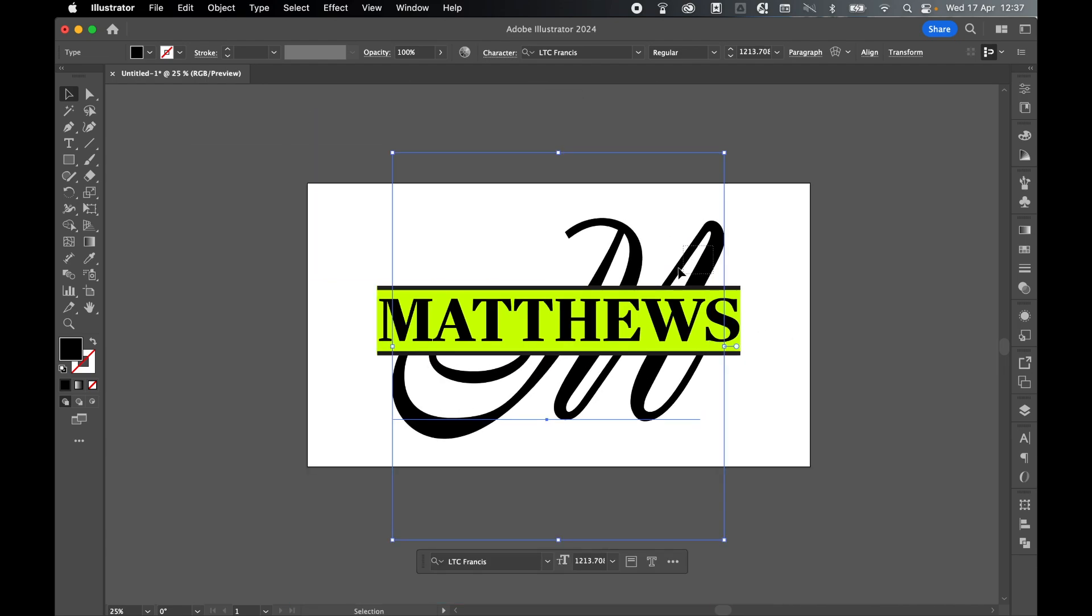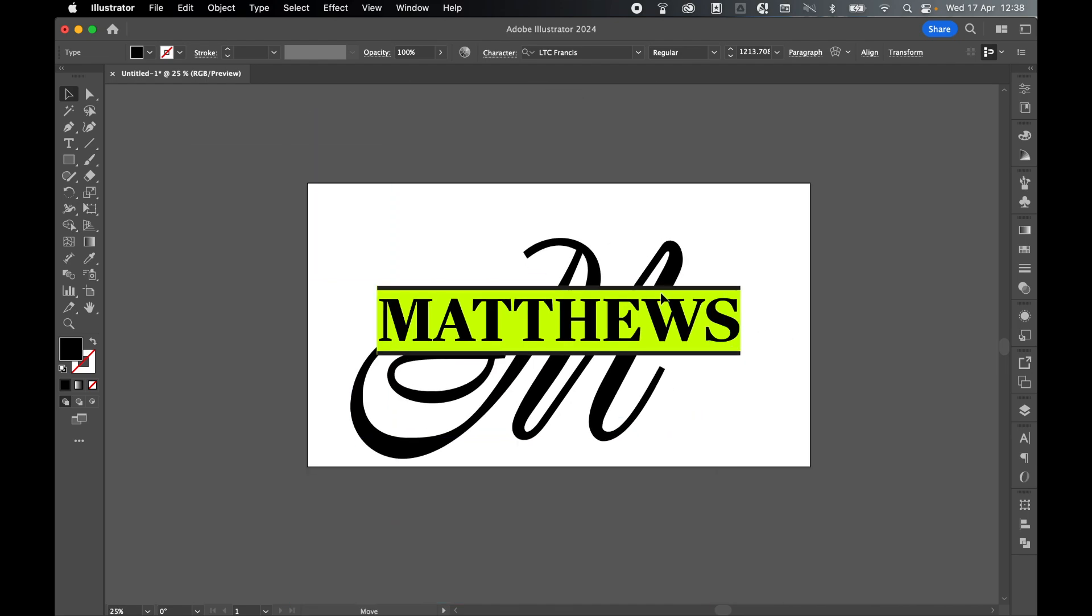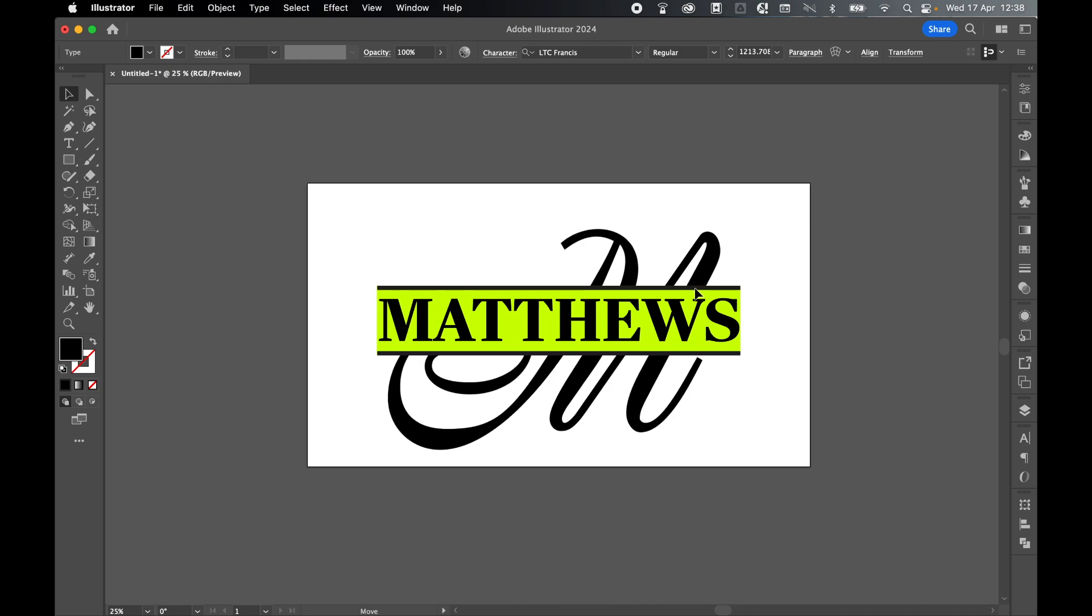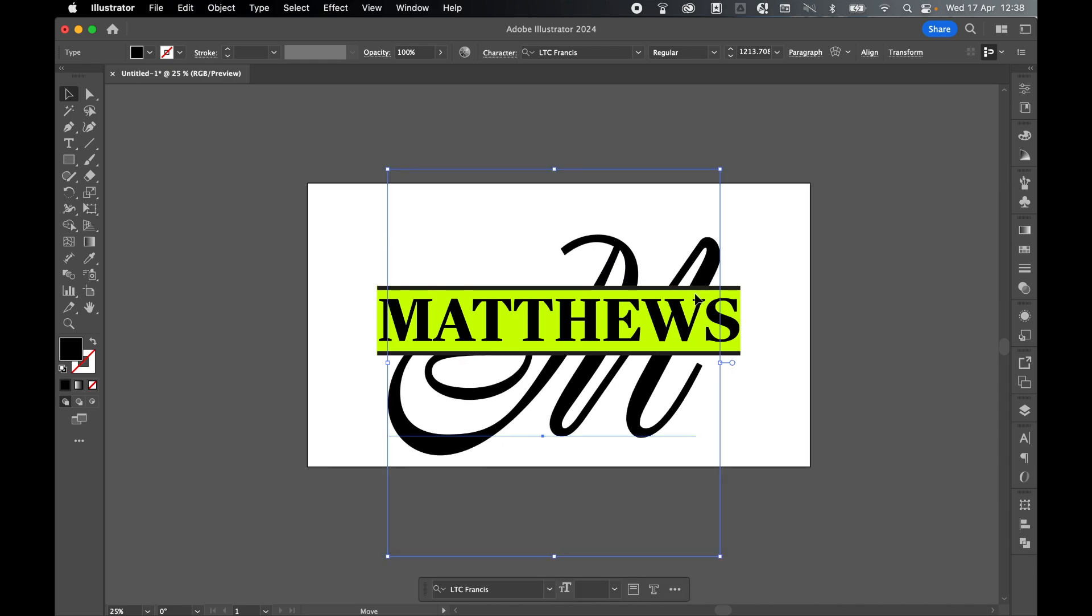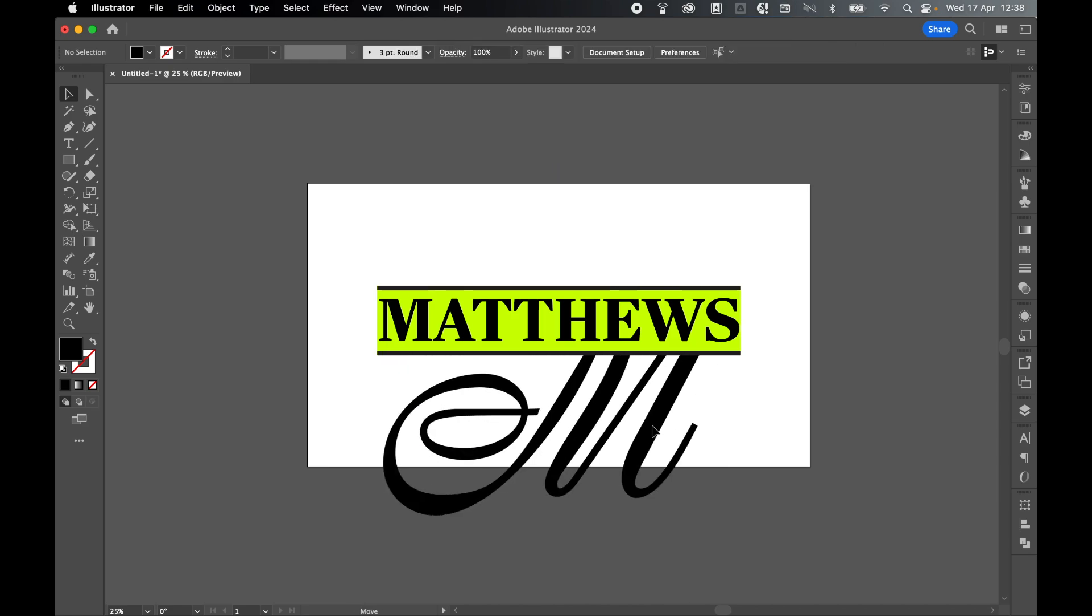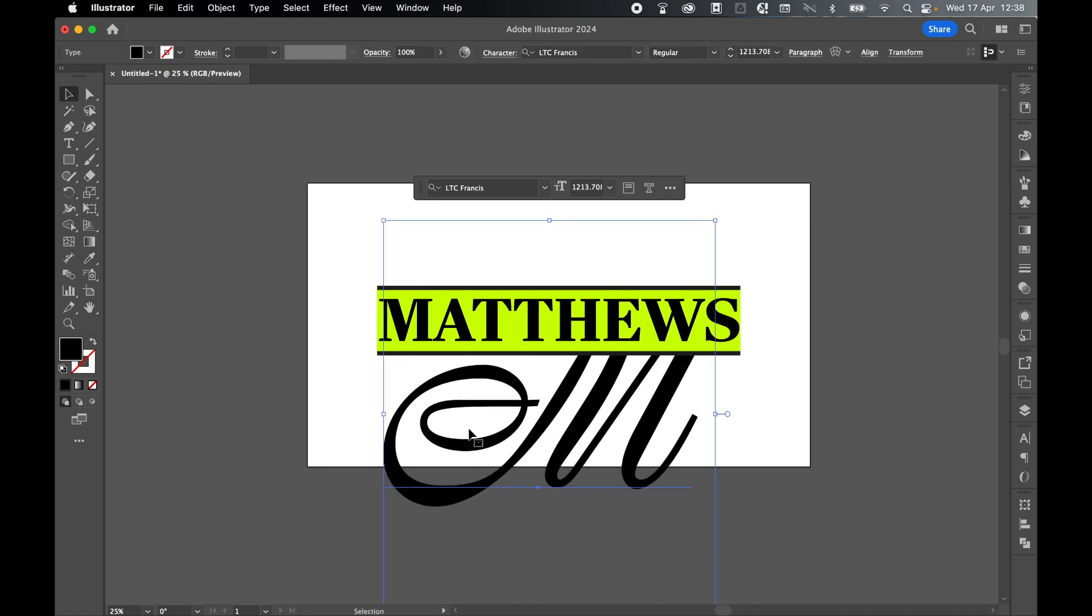What we can do now is right click it, arrange and send to the back. This will give us a good idea of where the split is going to happen. I can scale this and move the letter around until I'm happy with the positioning.